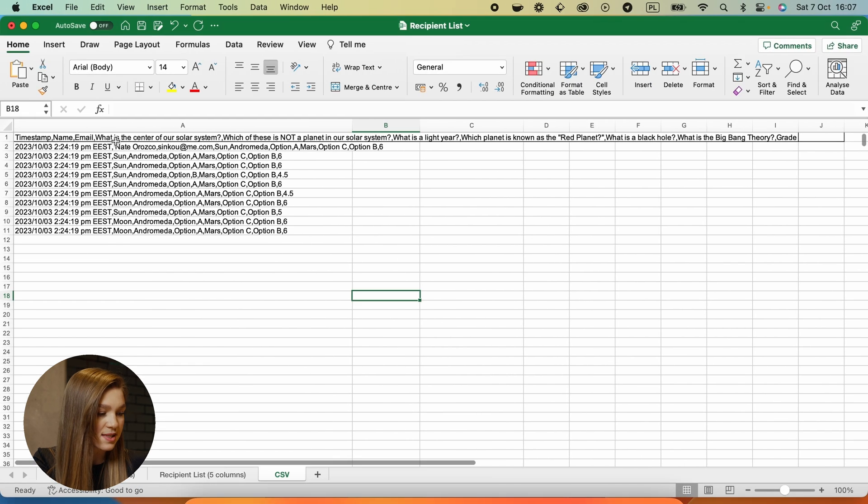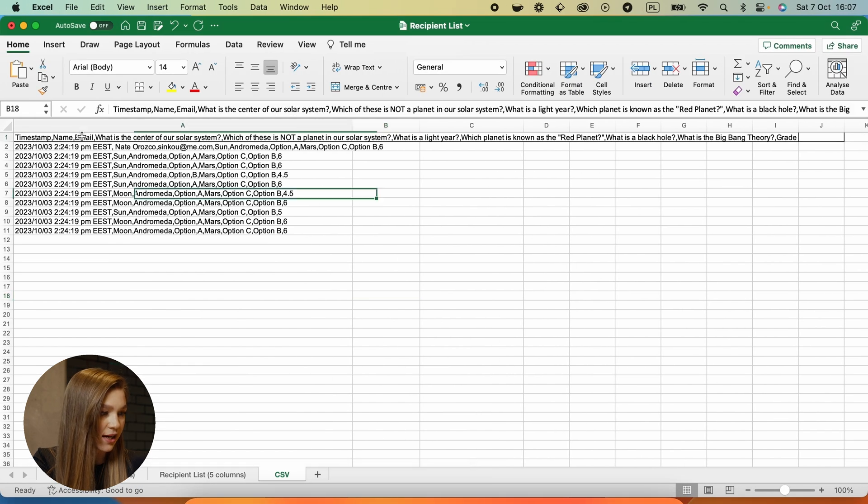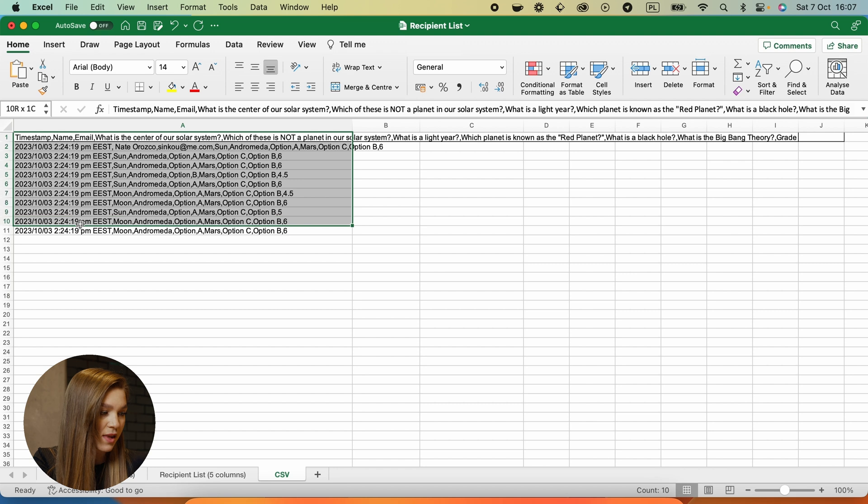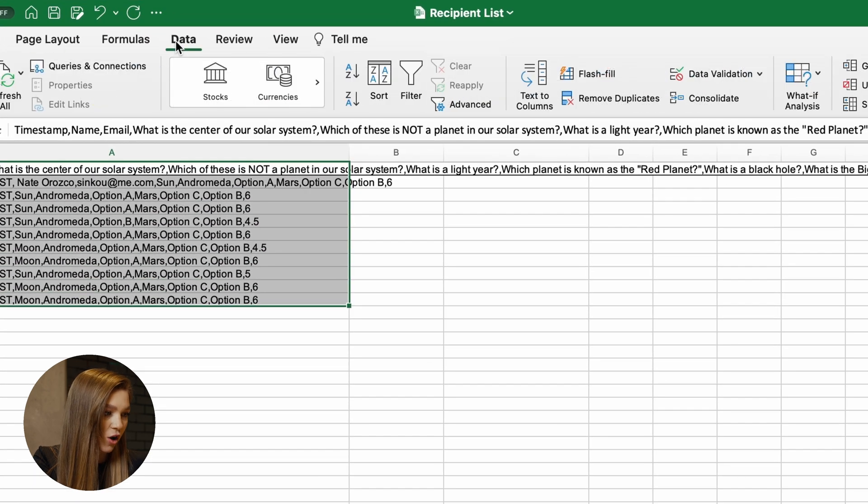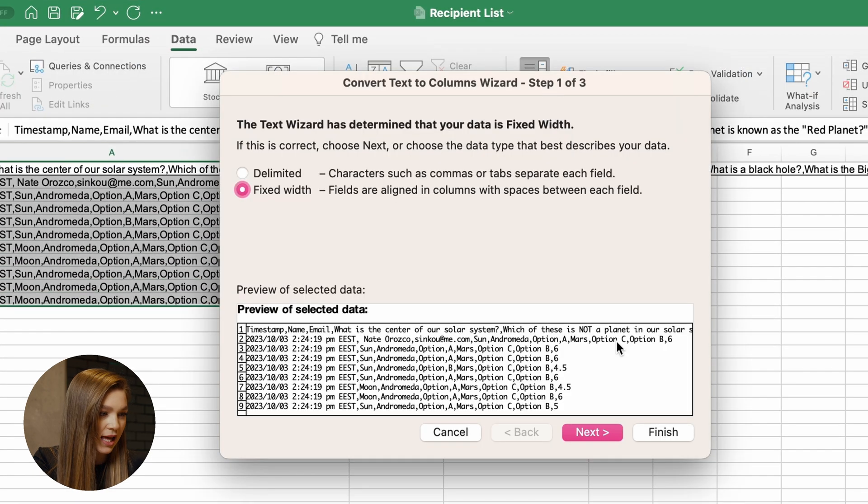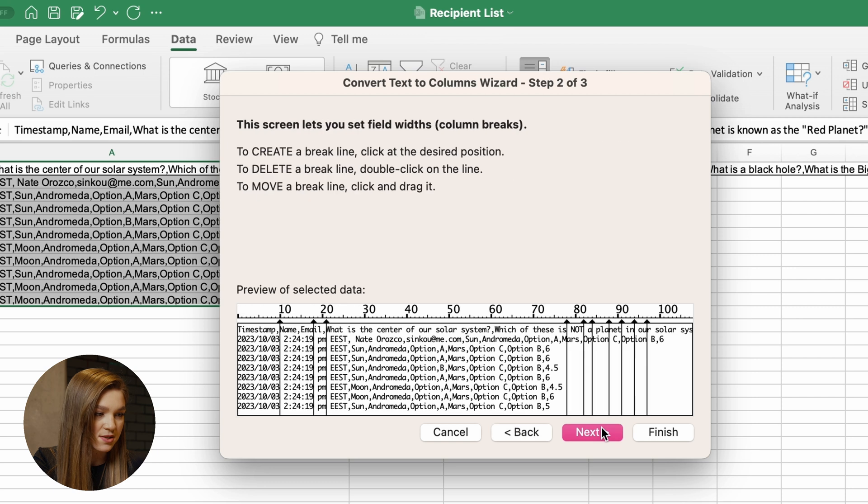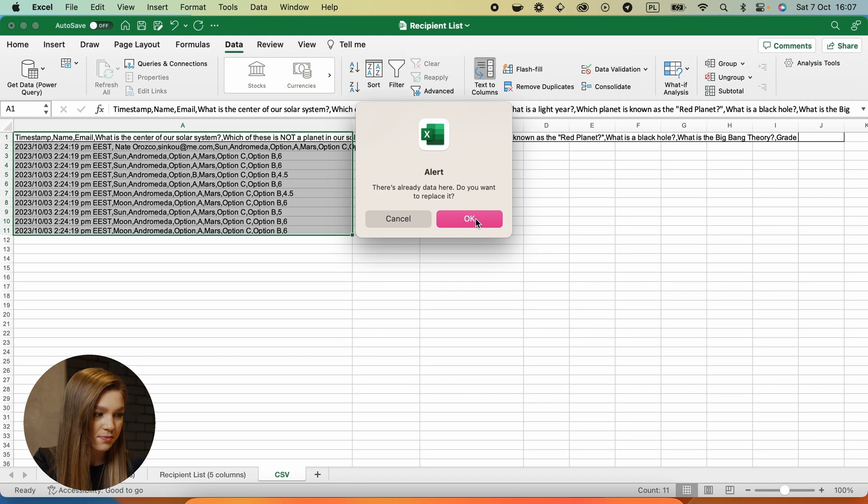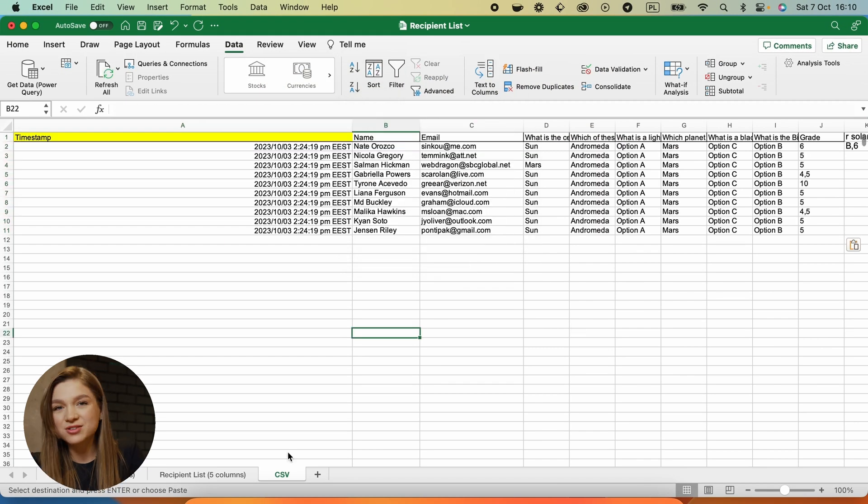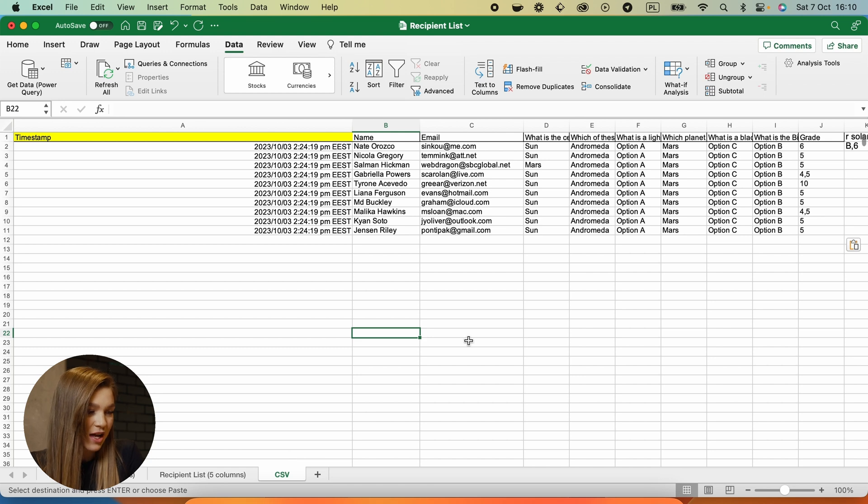And you can do the same thing here in Microsoft Excel. Just again, select all of these fields, go to data and choose this option, text to columns. And this is how a transformed file looks in Microsoft Excel.